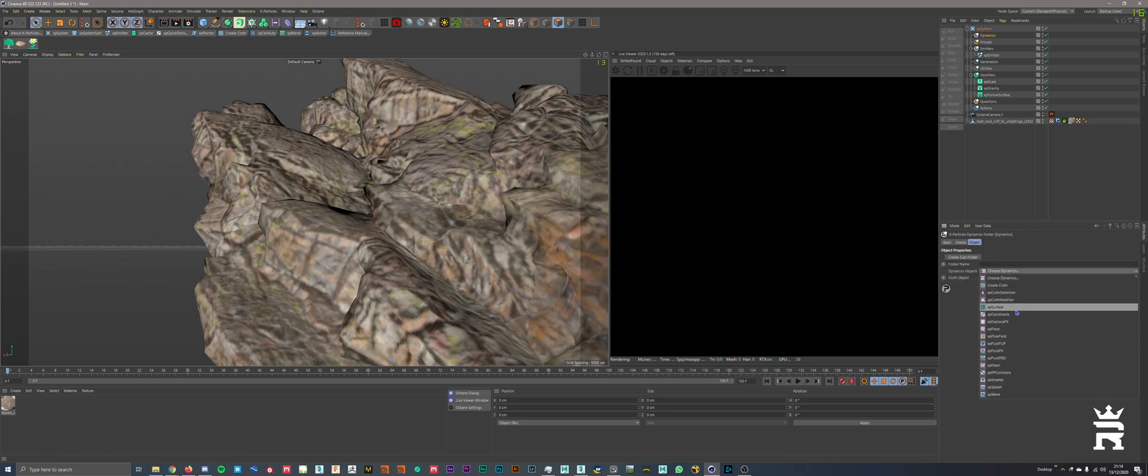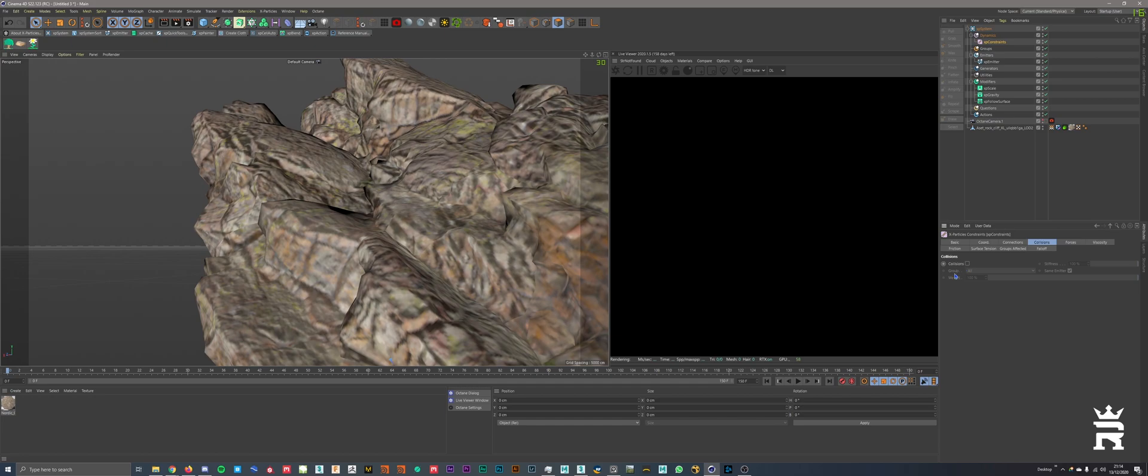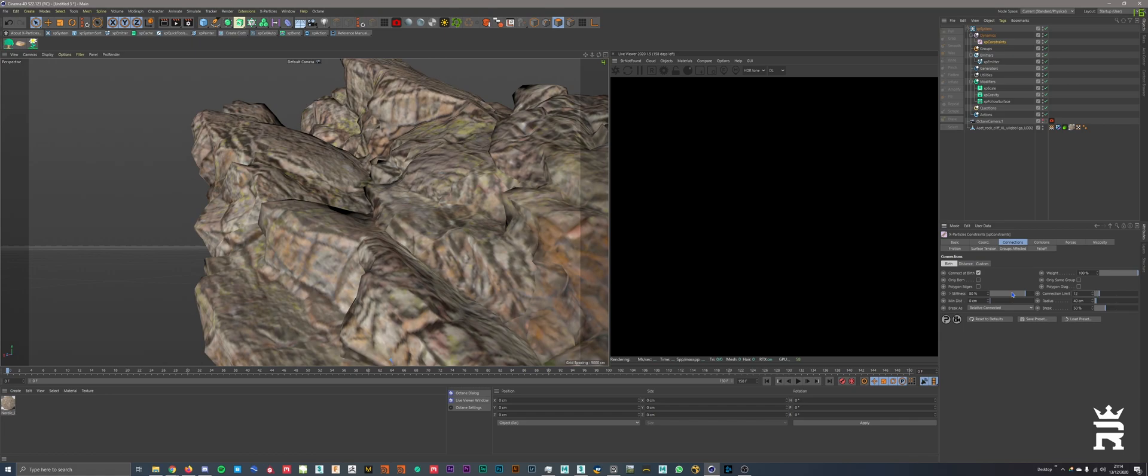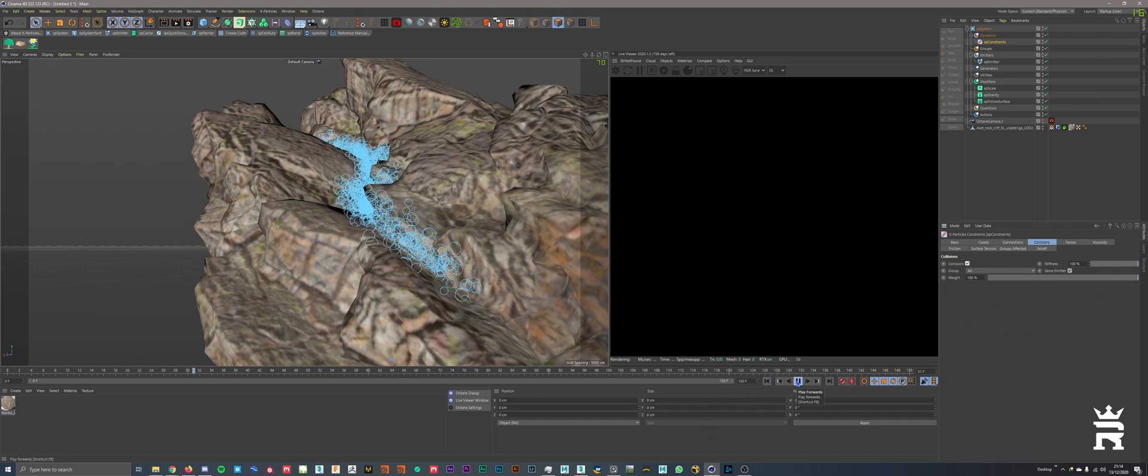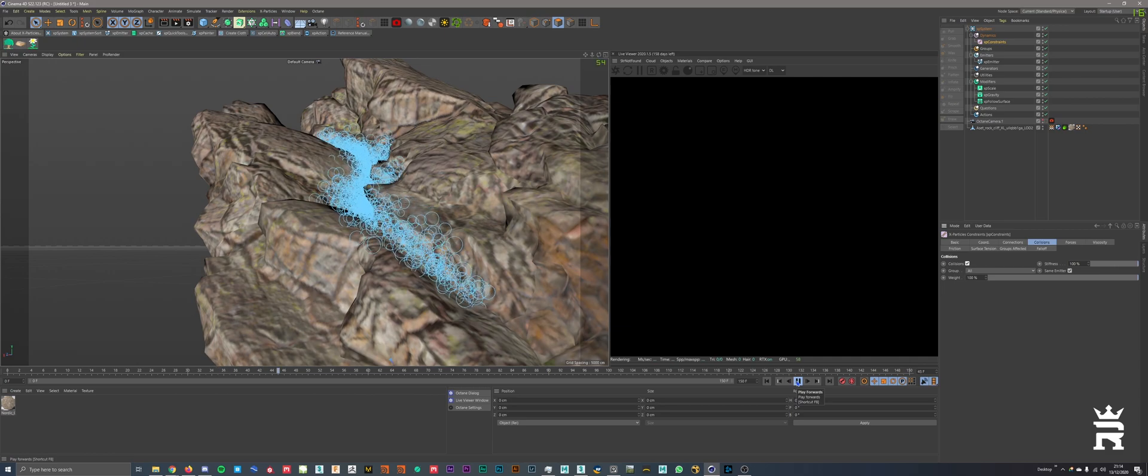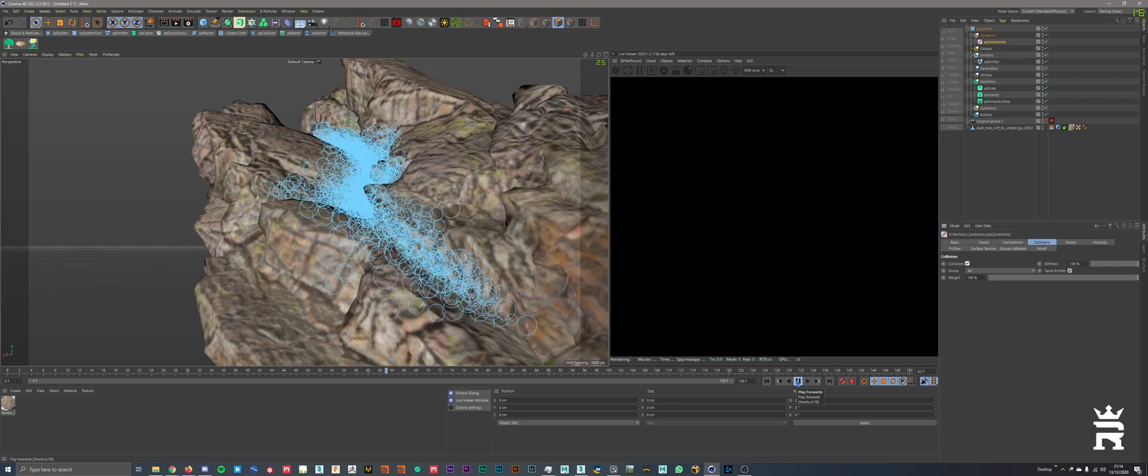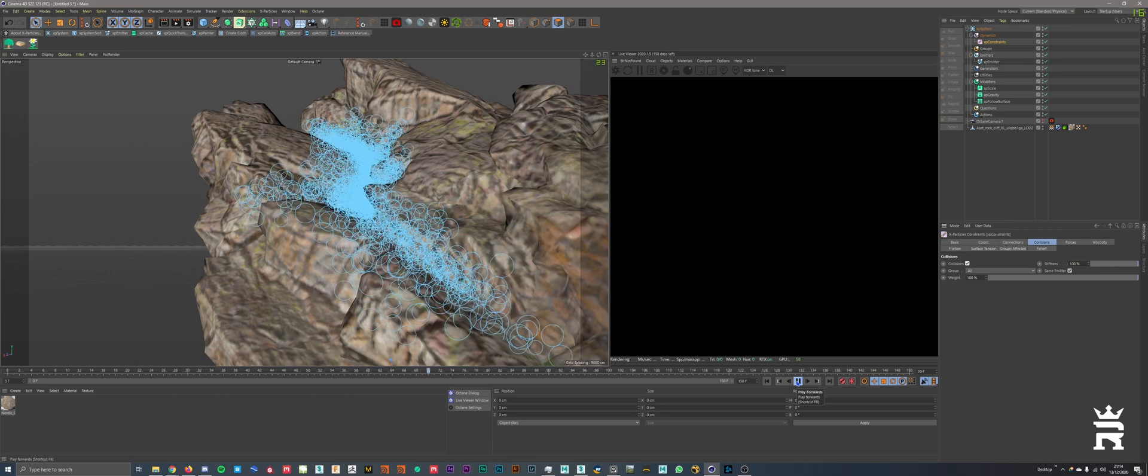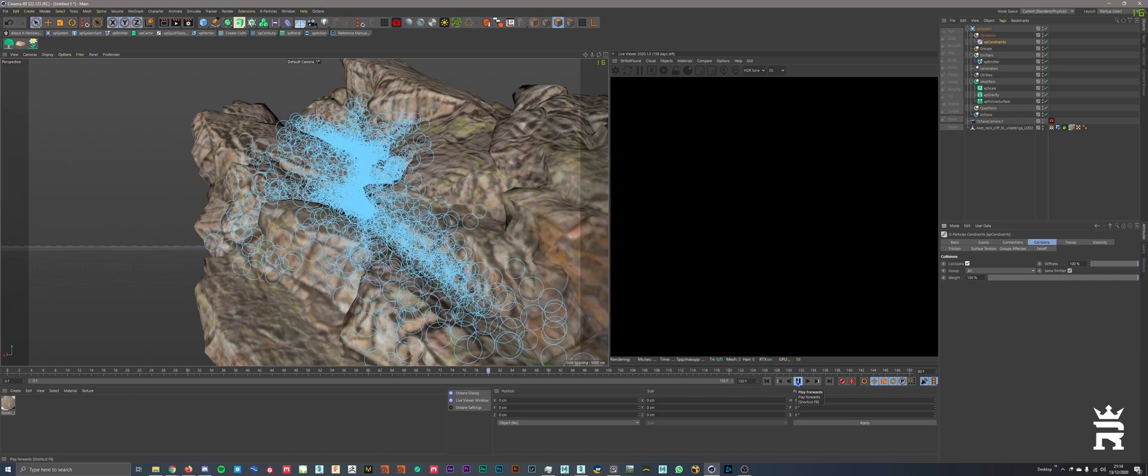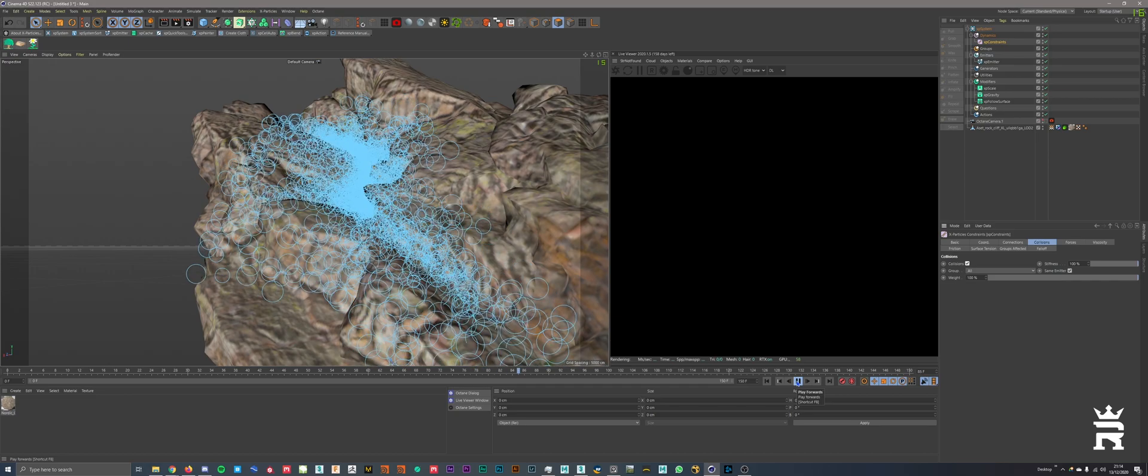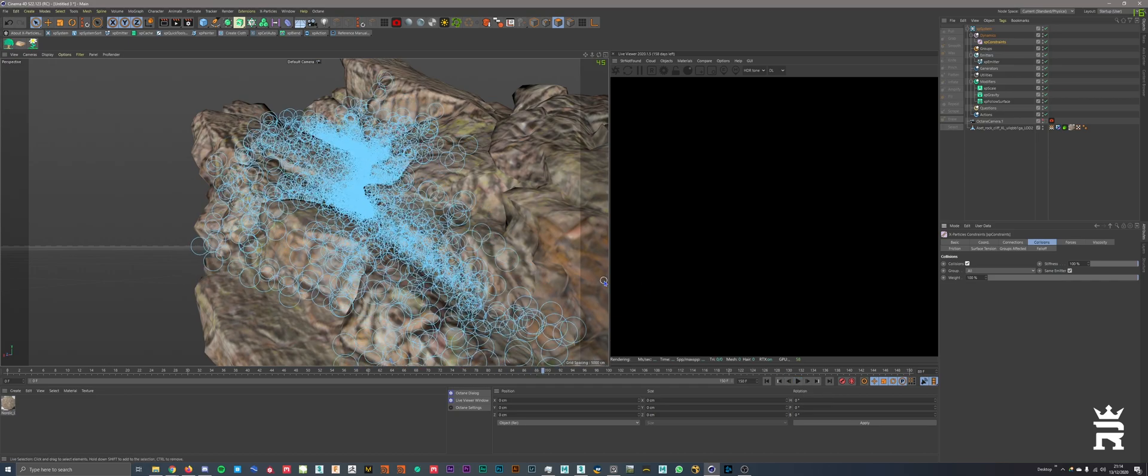We need constraints. Bring in XP constraints into connectors, we will connect it to burn, and I set connection limit to 12. Just so more connections can happen, basically. And also, we will go into collisions. We will enable collisions, and that's pretty much that for collisions. As you can see they arc come up on each other now, and they flow around the surface. It's quite laggy right now.